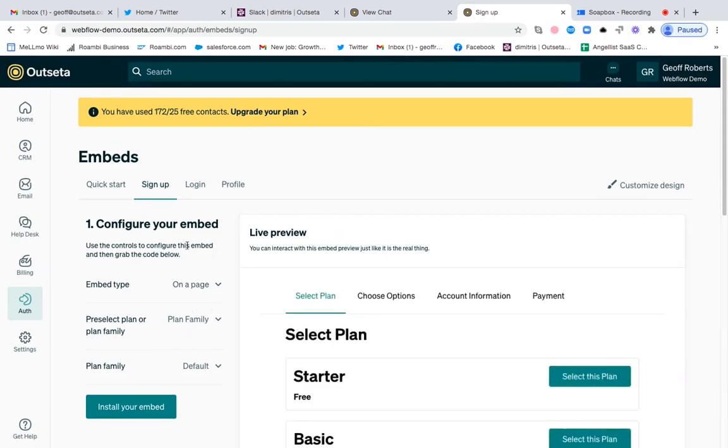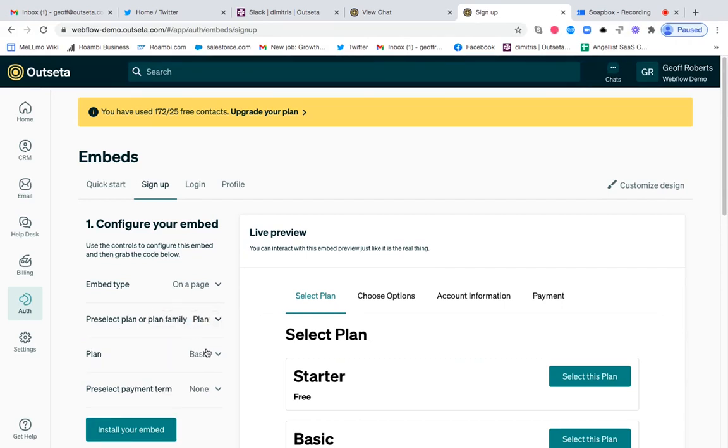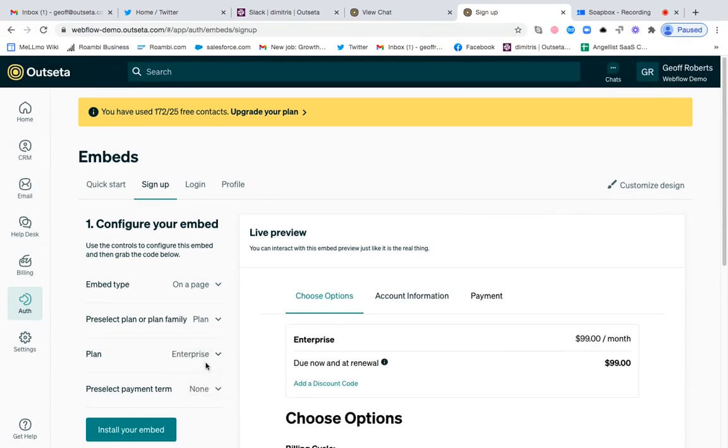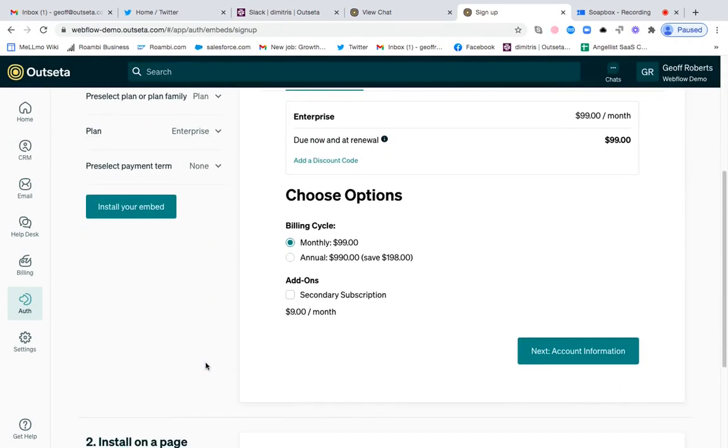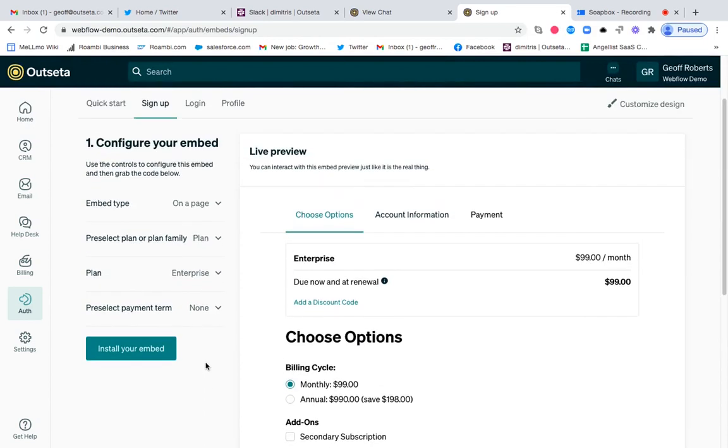We're going to say we're going to embed the sign up process on a page. We only want to show a single plan—it's going to be that enterprise plan—and you can see what this would look like at checkout now.